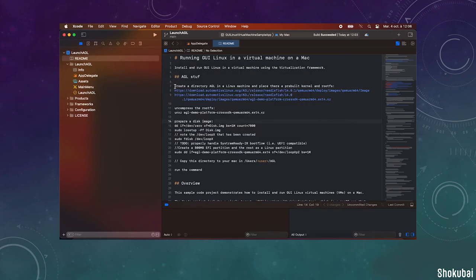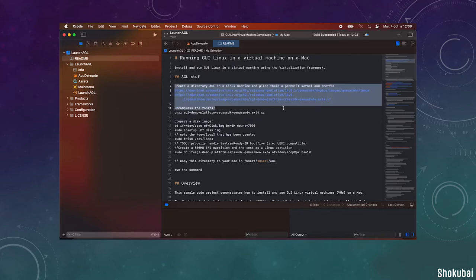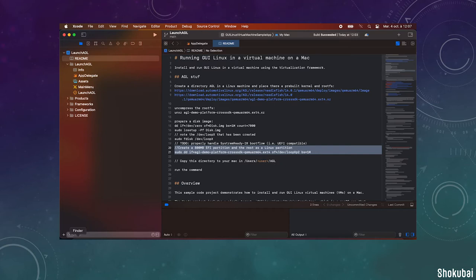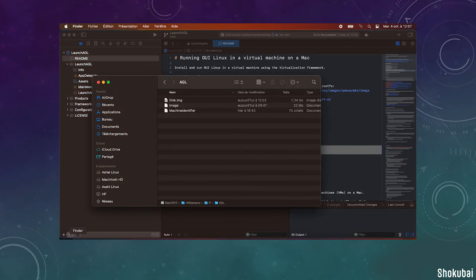And you capture all the pre-built images from Automotive Grade Linux repositories. You assemble the rootfs into a virtual disk, and you put those files into one directory called AGL in your home directory.